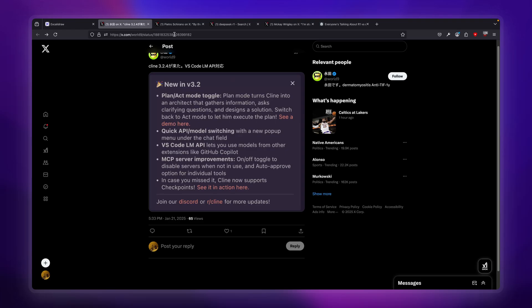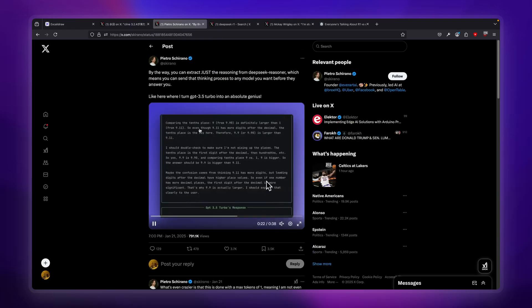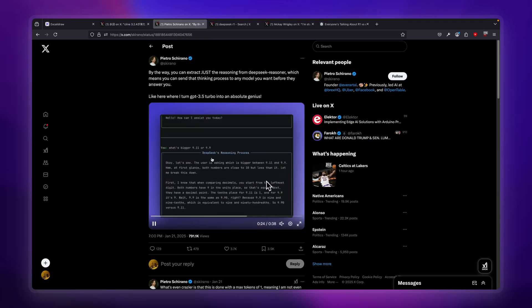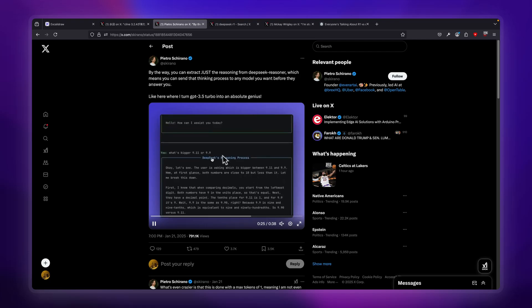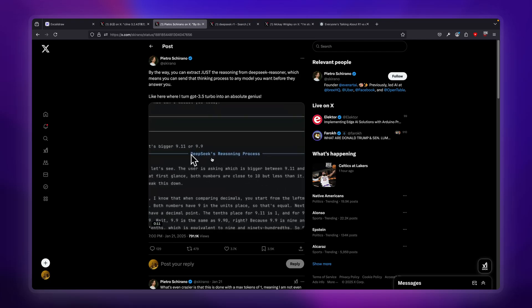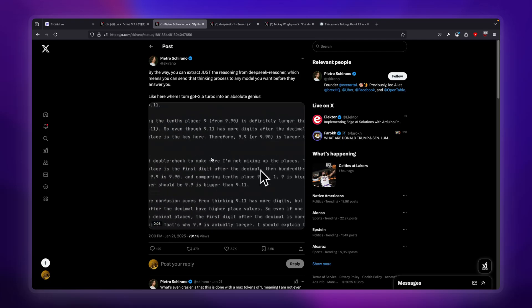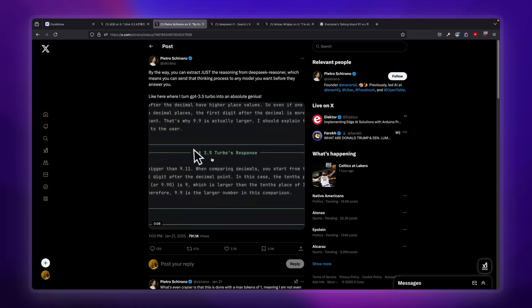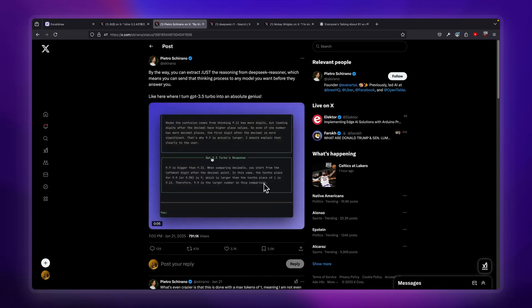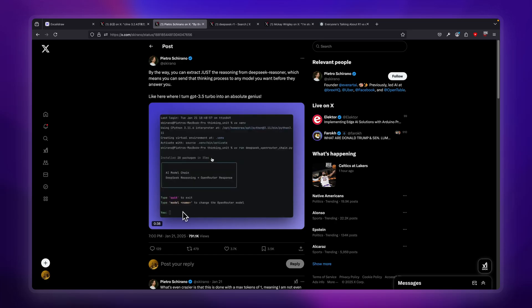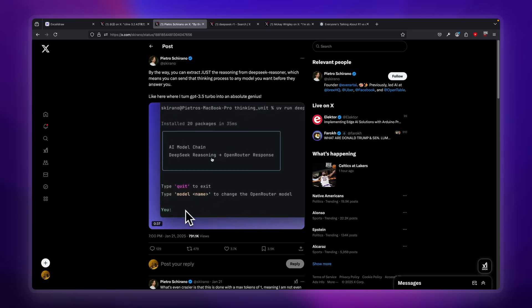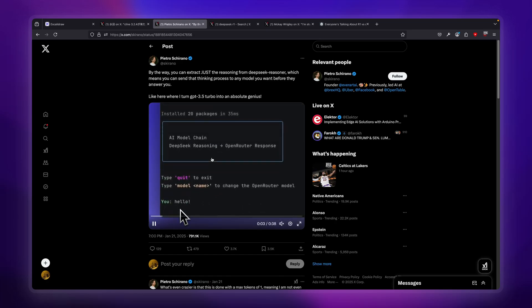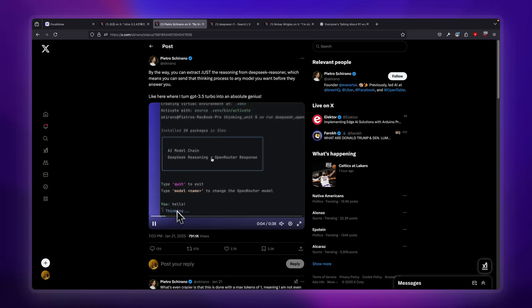Why are we doing this two-tier plan of using DeepSeek R1 and Sonnet? Petro actually had a crazy demo where he showed us that we're able to extract DeepSeek's R1 reasoning and then pipe it to another LLM agent.